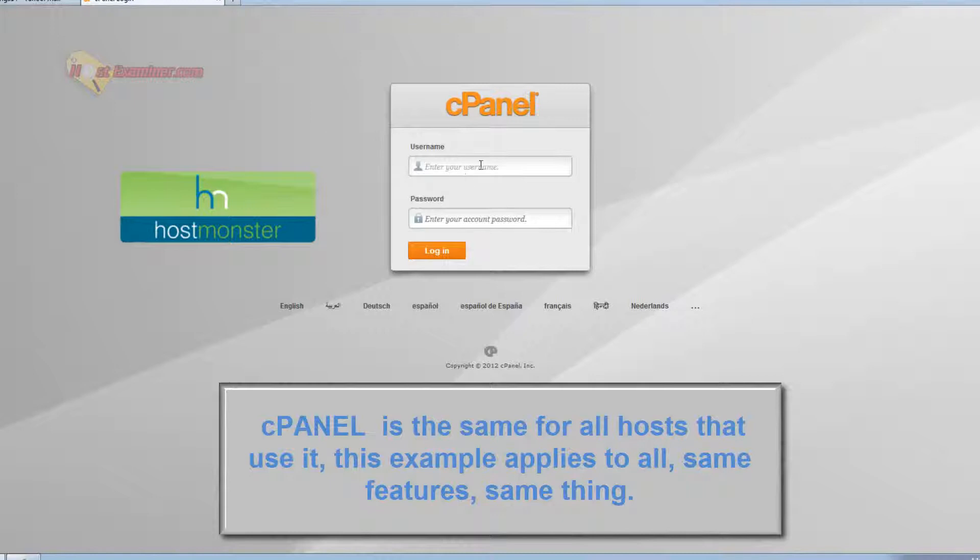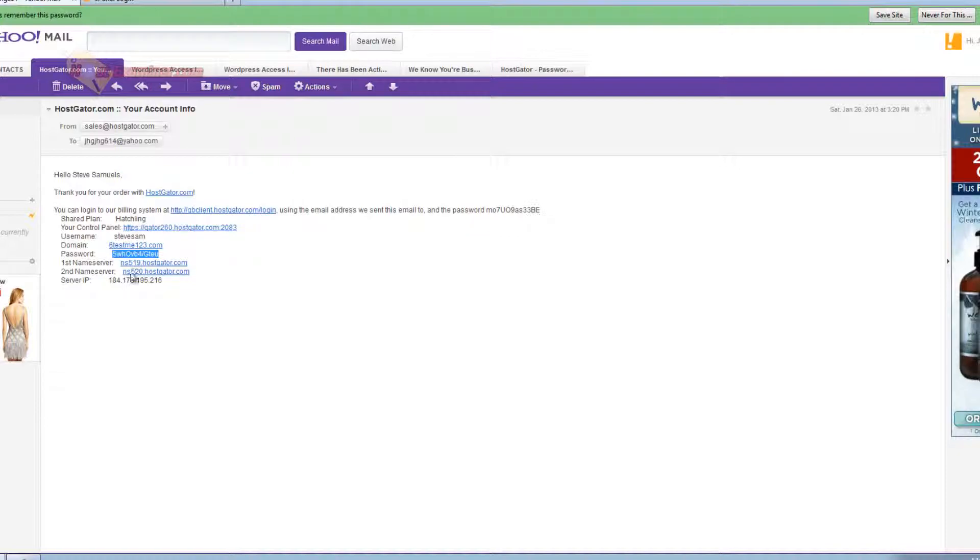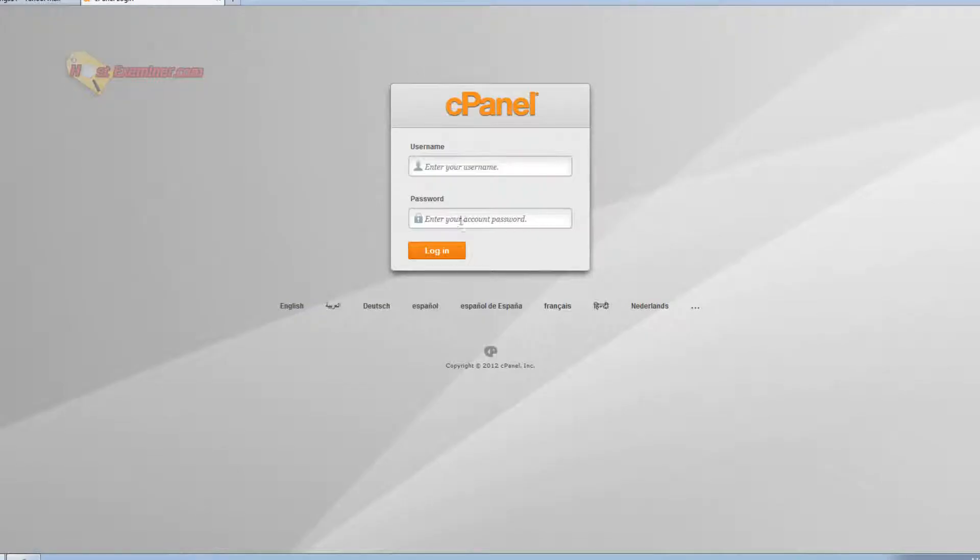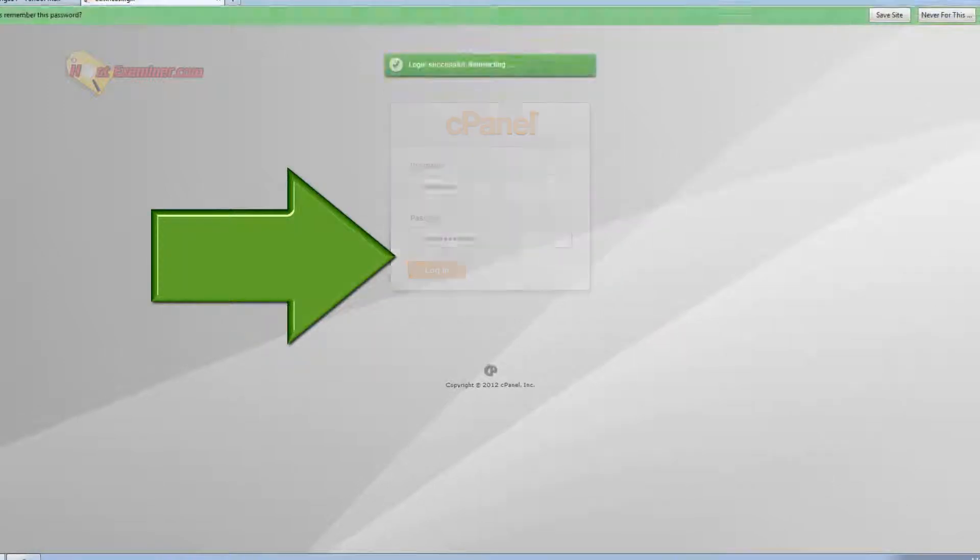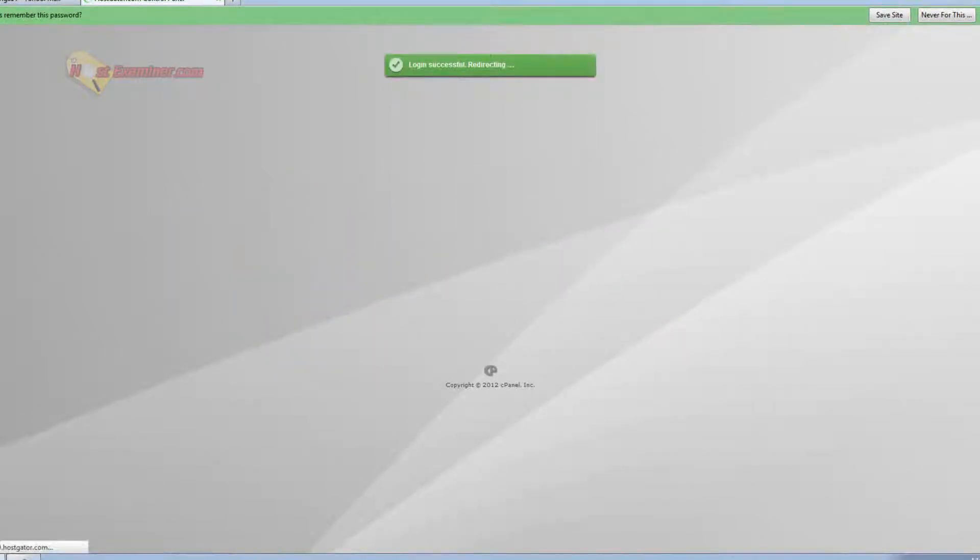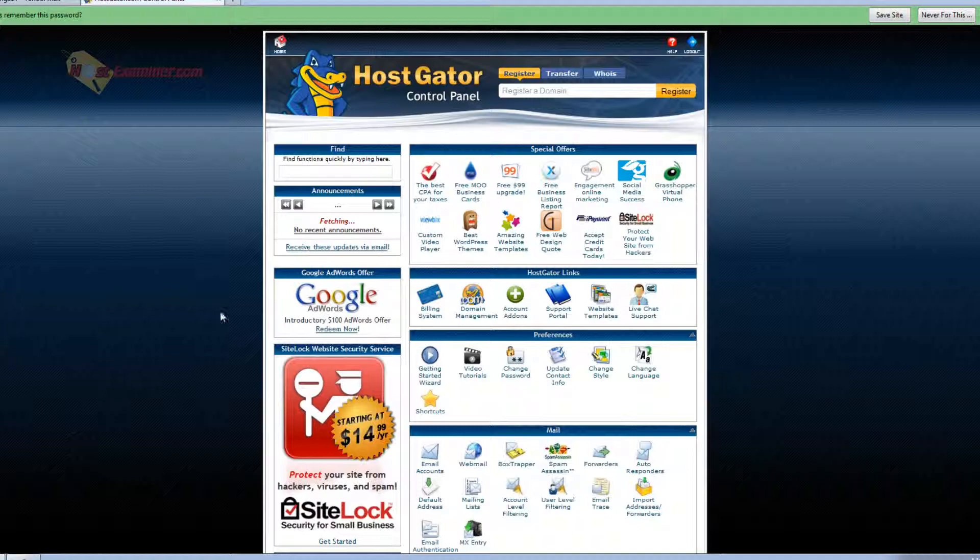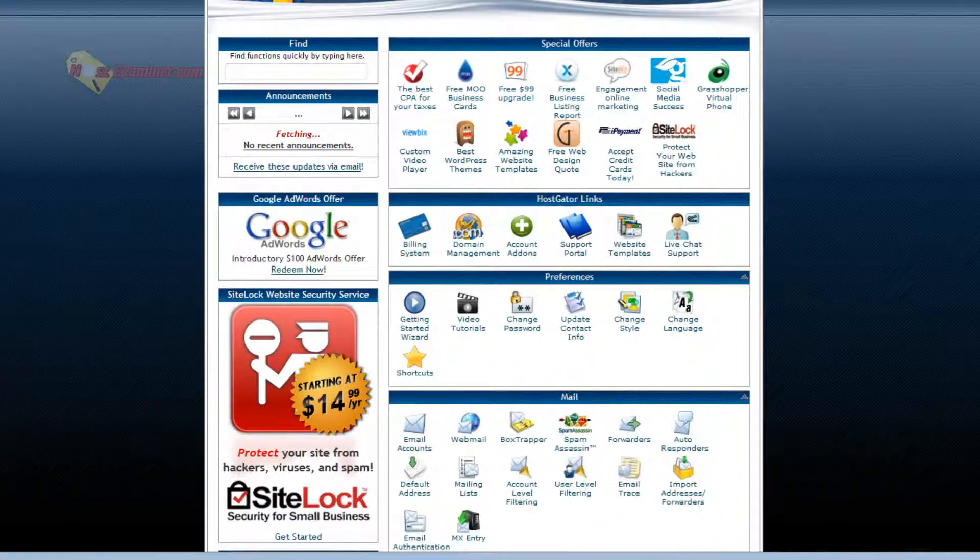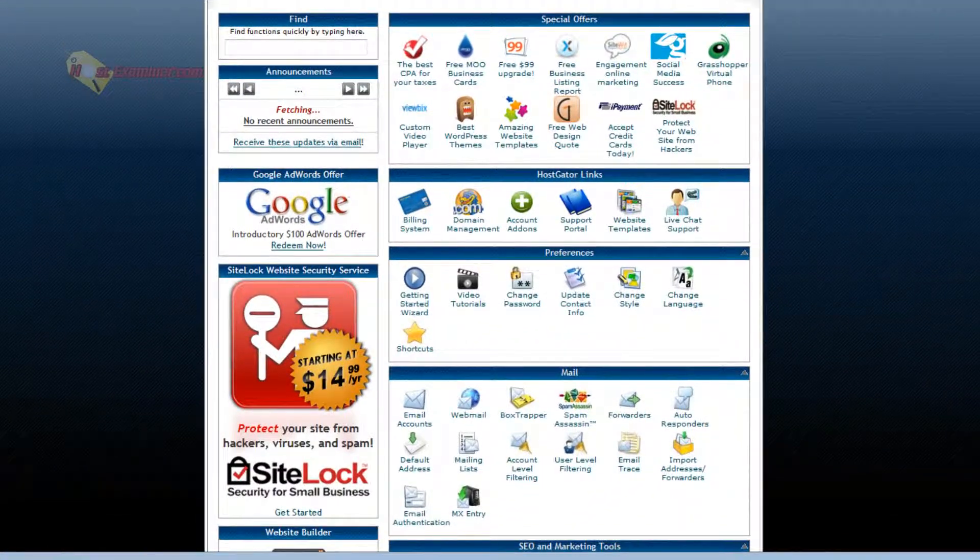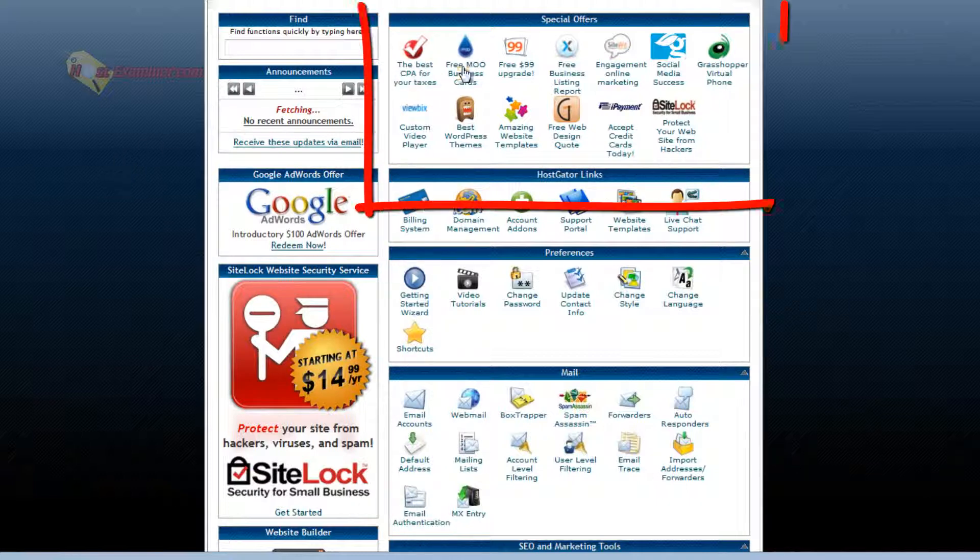You're going to go ahead and log into your cPanel. HostGator emailed me my username and password. If you don't have that, it should be in your email. So just go ahead and log into cPanel. And here we are in cPanel. Now this specific one is for HostGator, but it's just the HostGator theme. It's pretty much all the same features no matter what host you use.